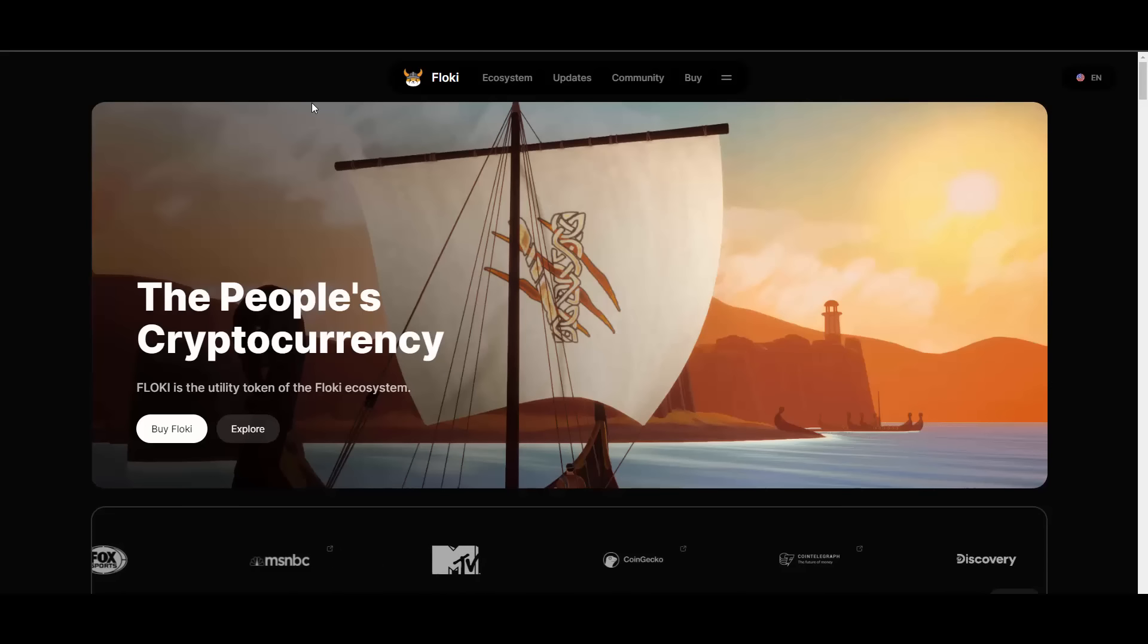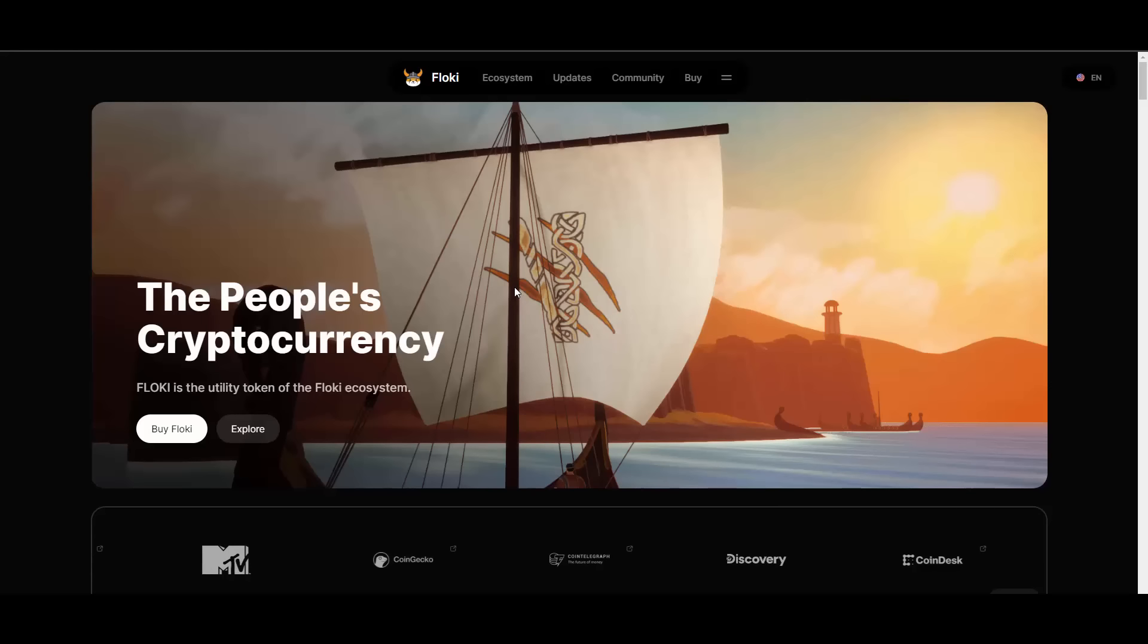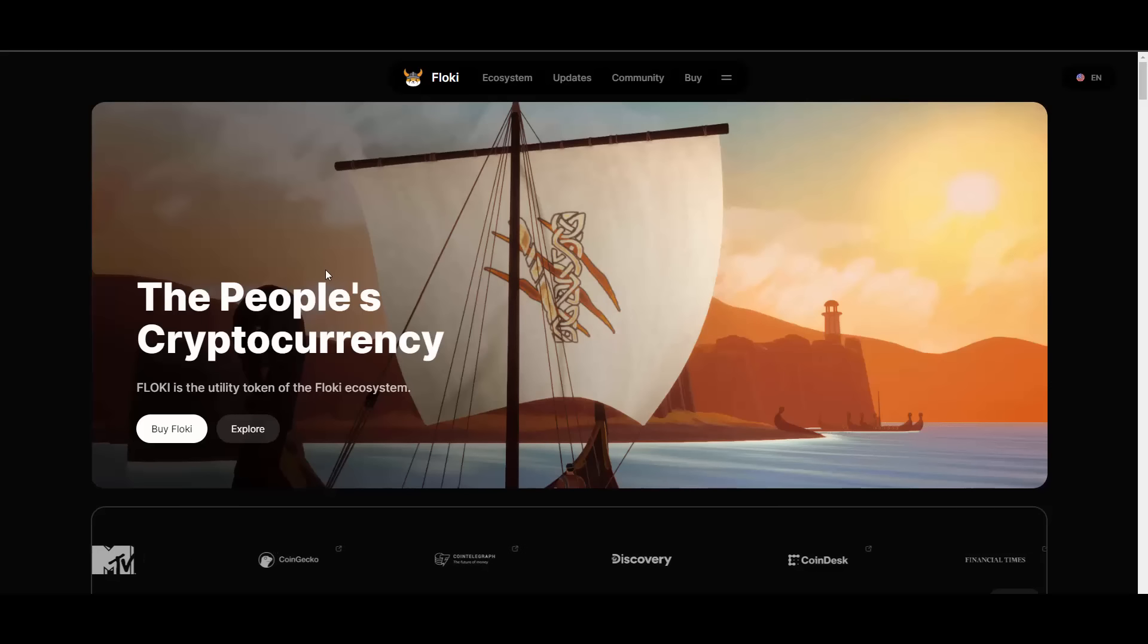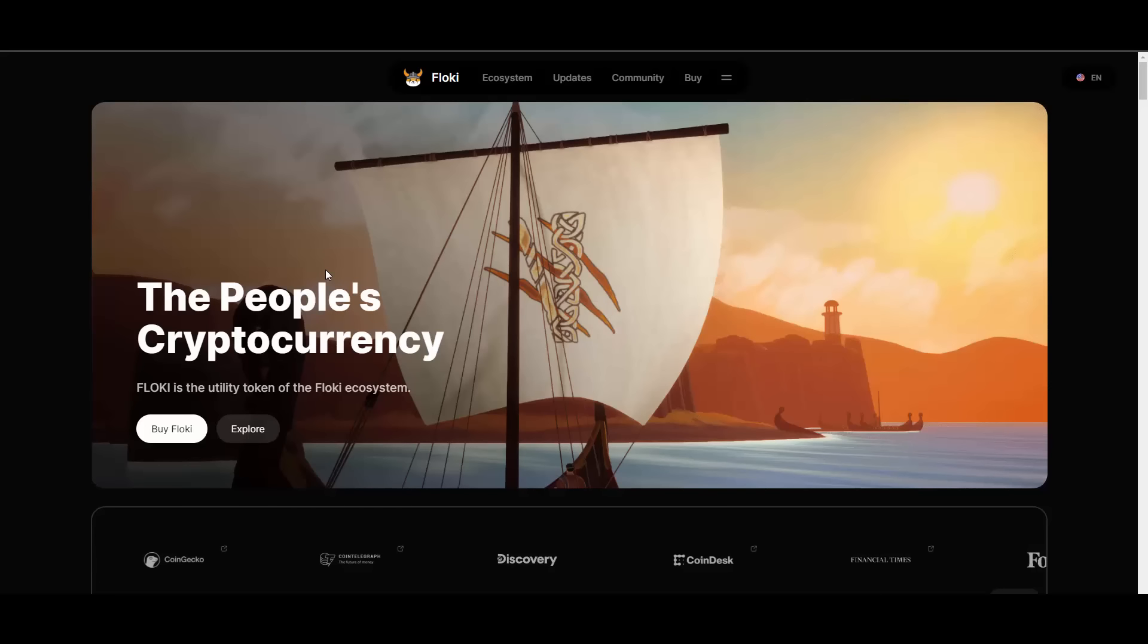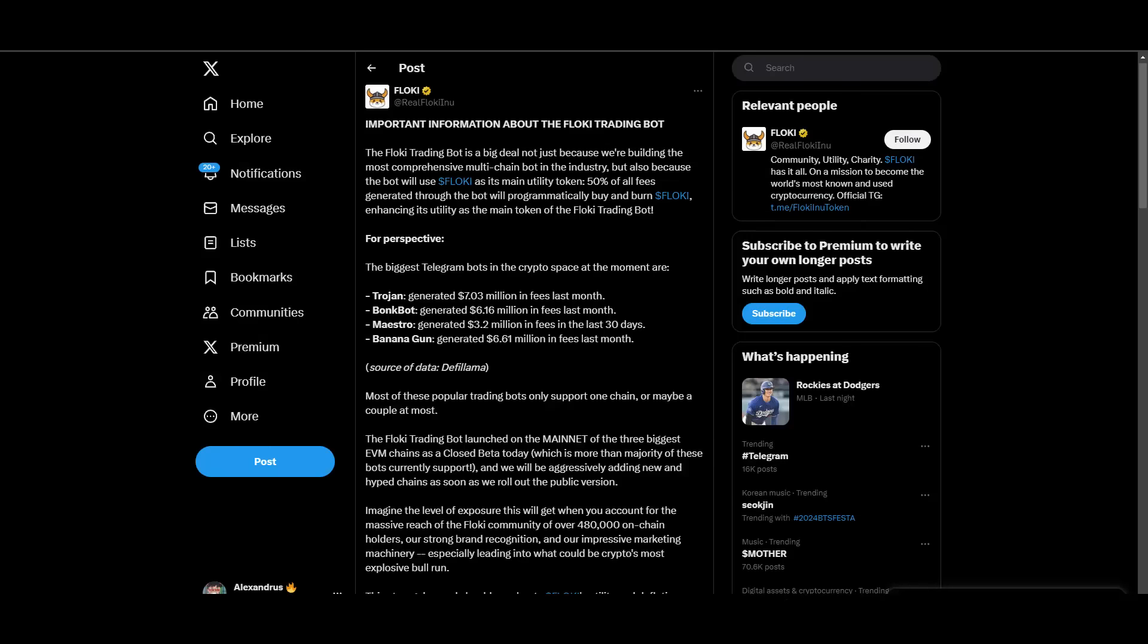Now the updates about Floki generally speaking. Welcome to segment number three. First update I want to cover is the important information about the Floki trading bot. Floki launches trading bot. The Floki trading bot is a big deal not just because we are building the most comprehensive multi-chain bot in the industry, but also because the bot will use Floki as its main utility token.